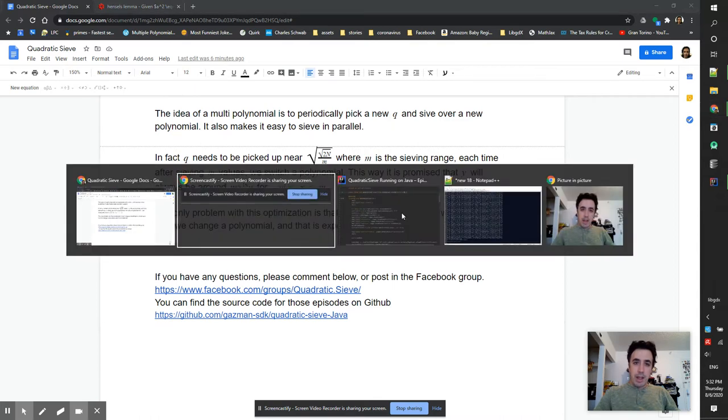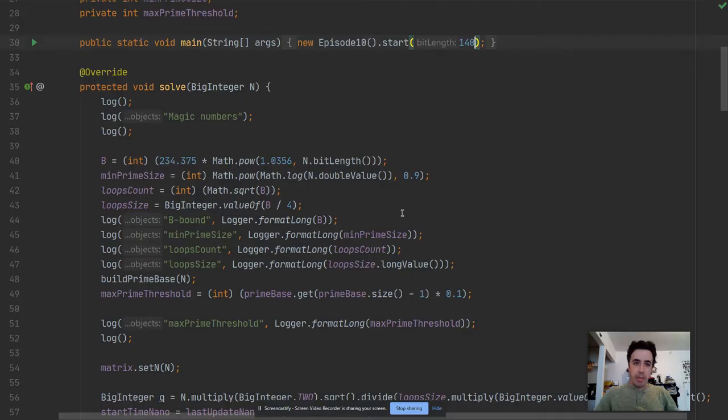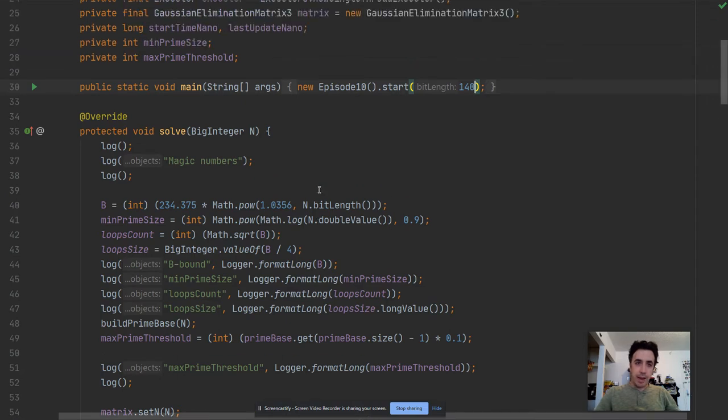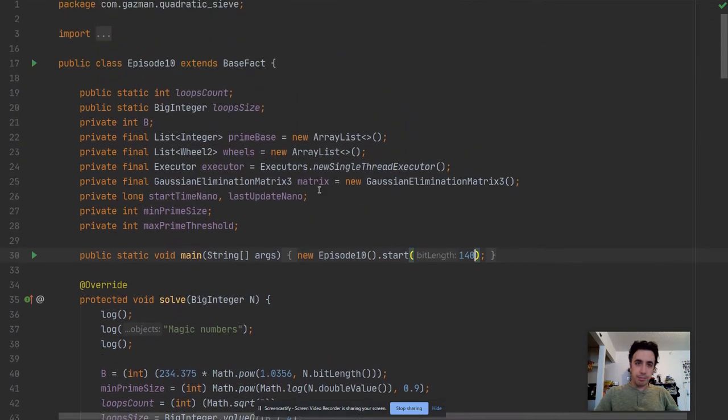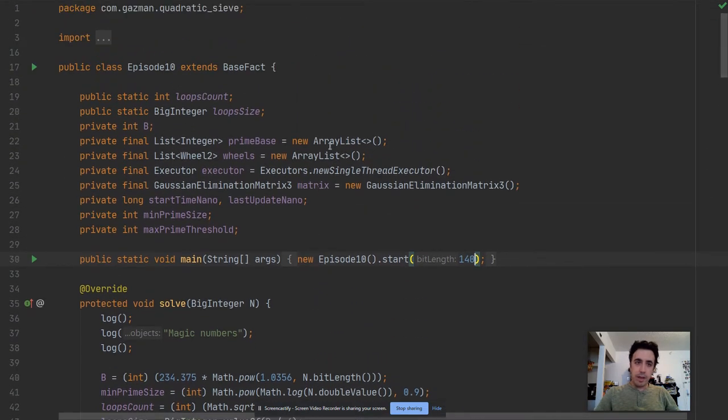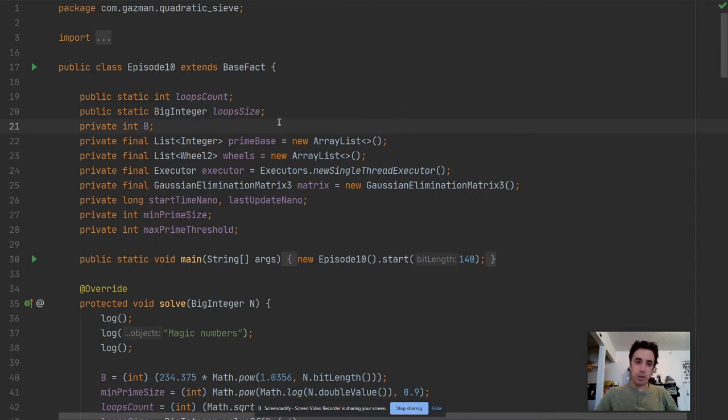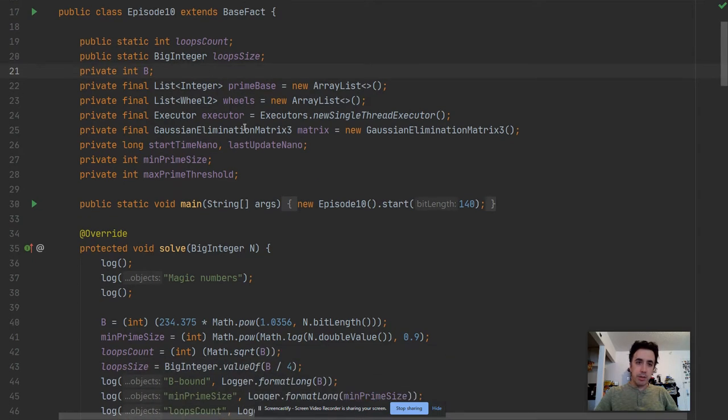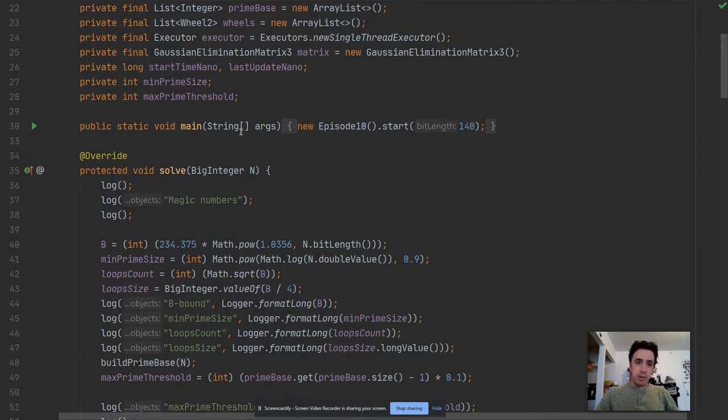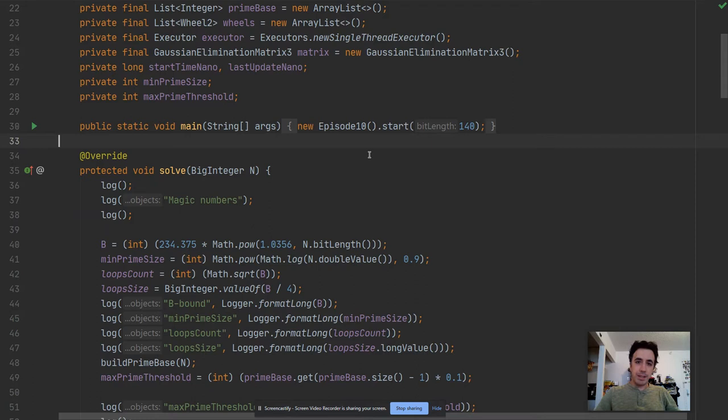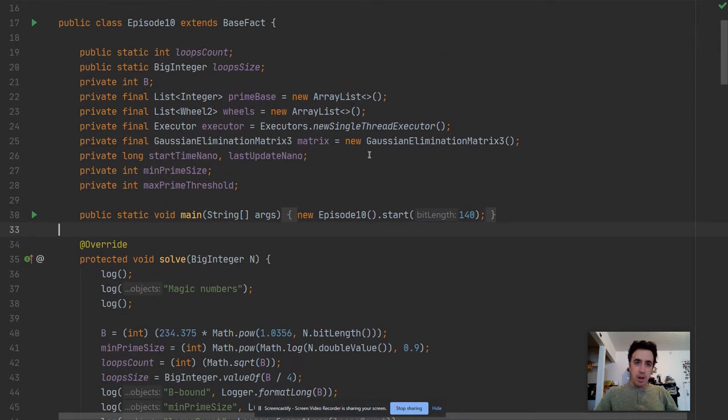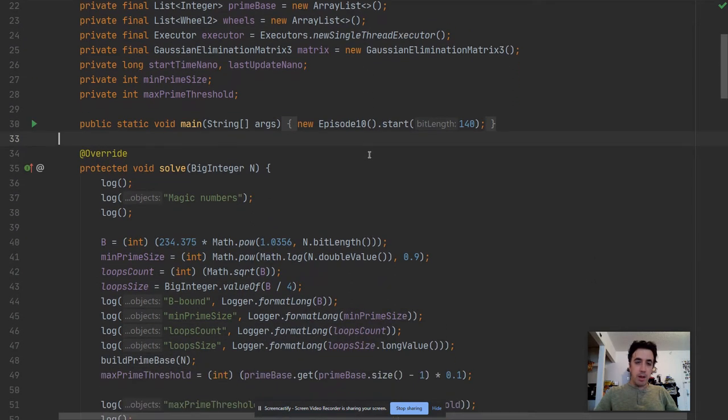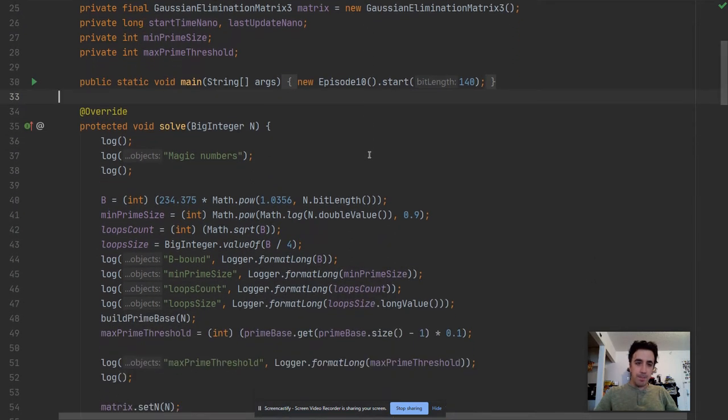So a lot of math going on in this episode. I prepared the solution for it and I will just walk you through the source code. I also improved the logging to show each piece of our code how long it takes. It helps with optimization.